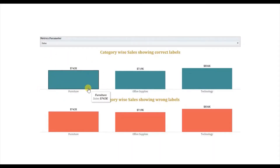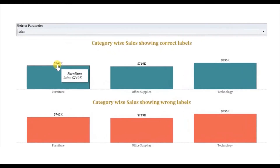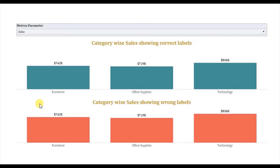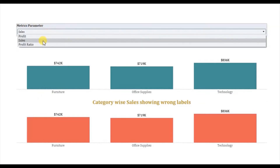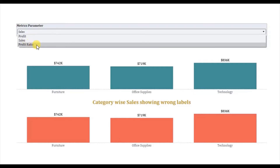Here I have a bar chart currently showing sales for different categories like furniture, office supplies and technology, and the labels tell us what was the total sales done for a particular category in terms of dollars. Both charts are the same, just a small difference between them. At the top I have a parameter which gives the user freedom whether he wants to see sales, profit, or profit ratio for different categories.